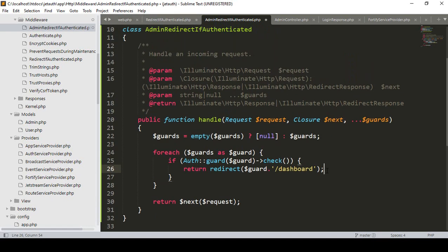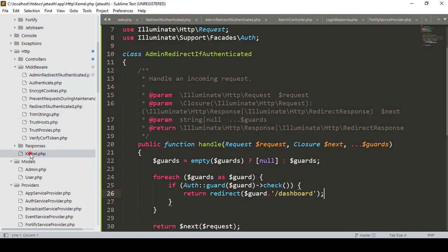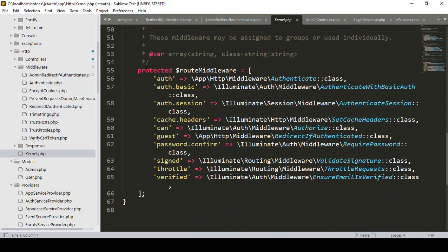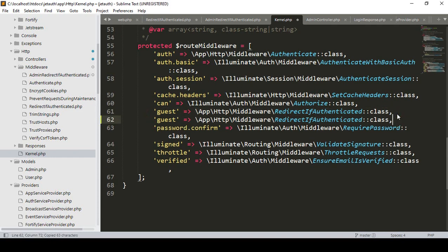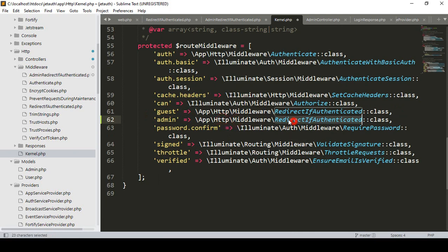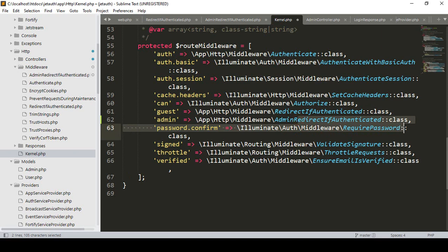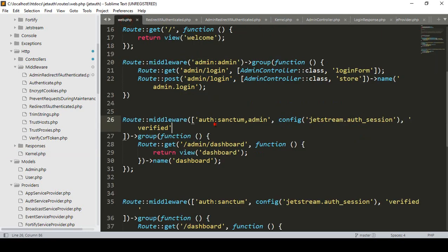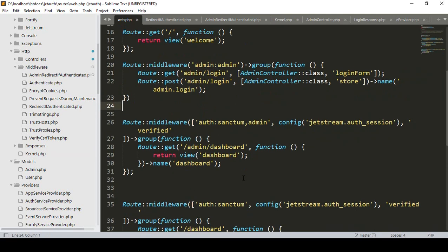Now we have to register our middleware. When you create any middleware you have to register it in `Kernel.php`. I find the route middleware section and copy an existing entry, then paste and rename it as `admin`, pointing to `App\Http\Middleware\AdminRedirectAuthenticated`. Make sure it's accessible. I've loaded the group middleware as `admin` — great.